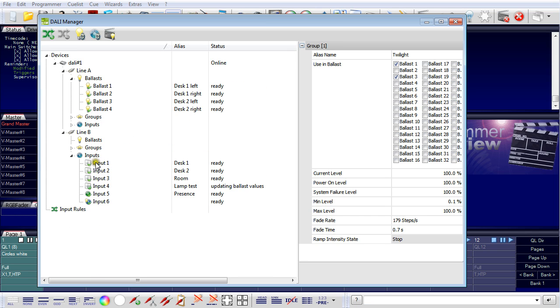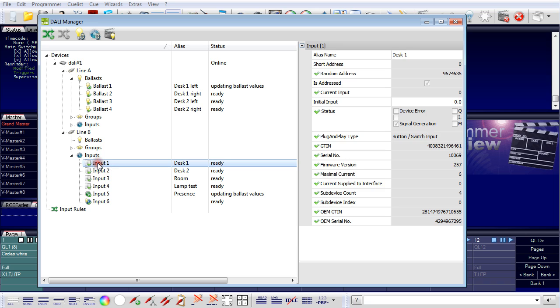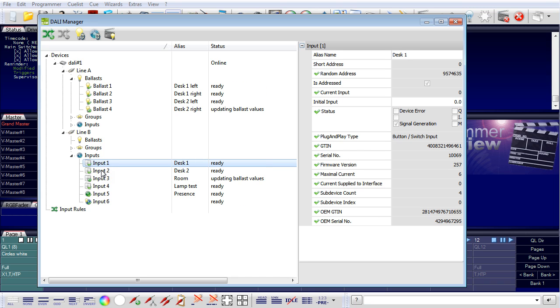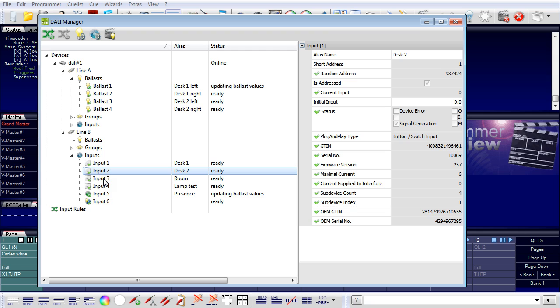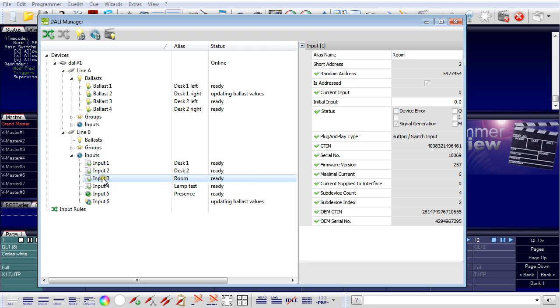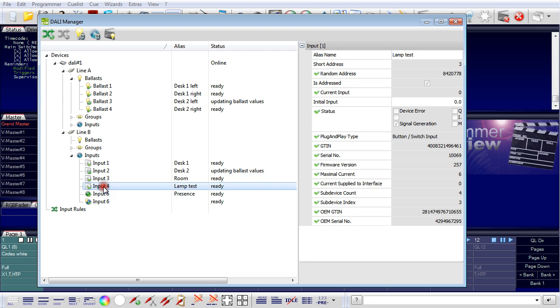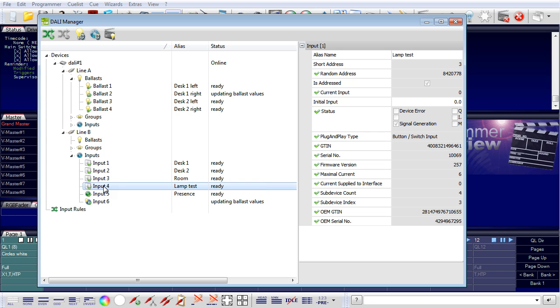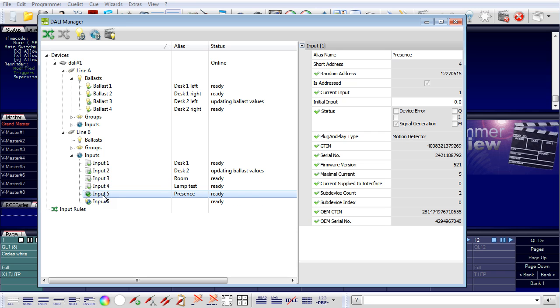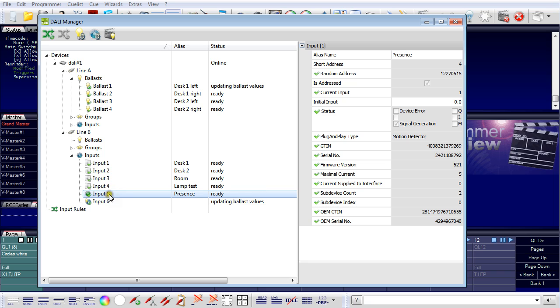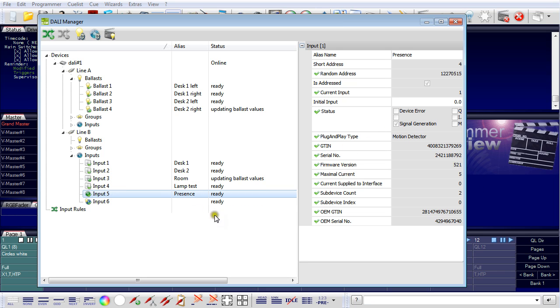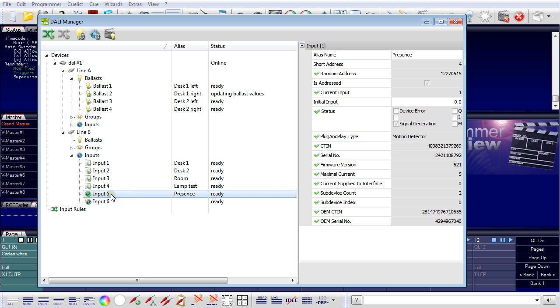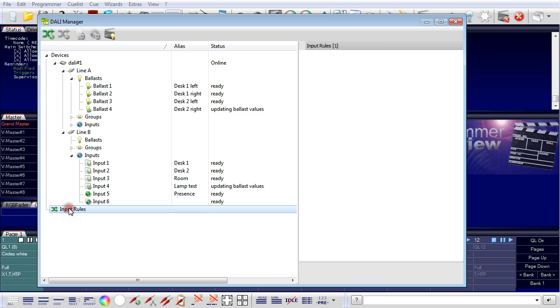So I have my groups here. Then I have my input keys, my input buttons. I name them desk one and desk two. Number three is the room. Number four is the lamp test button. We will only use the motion detector of the sensor as a presence detector.